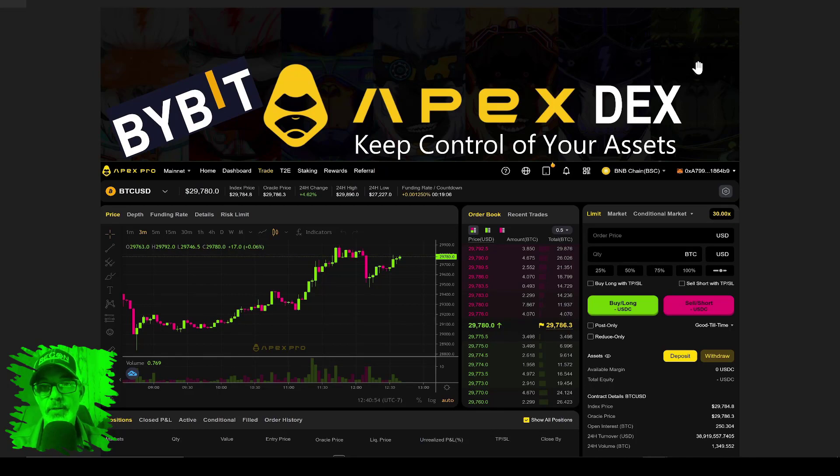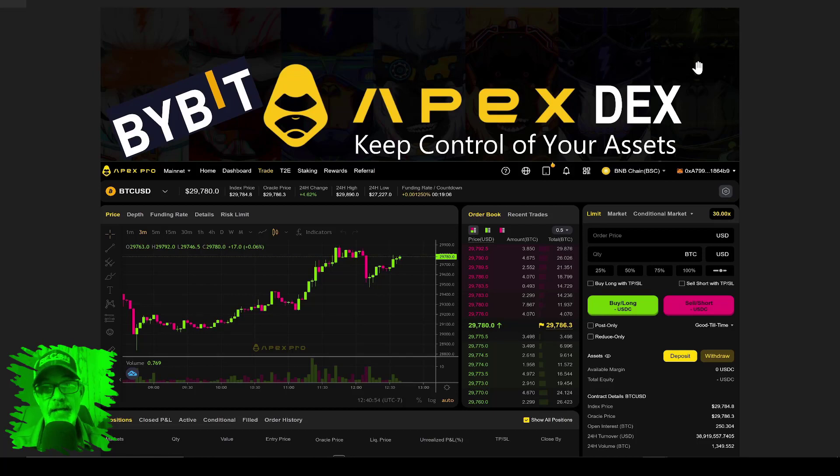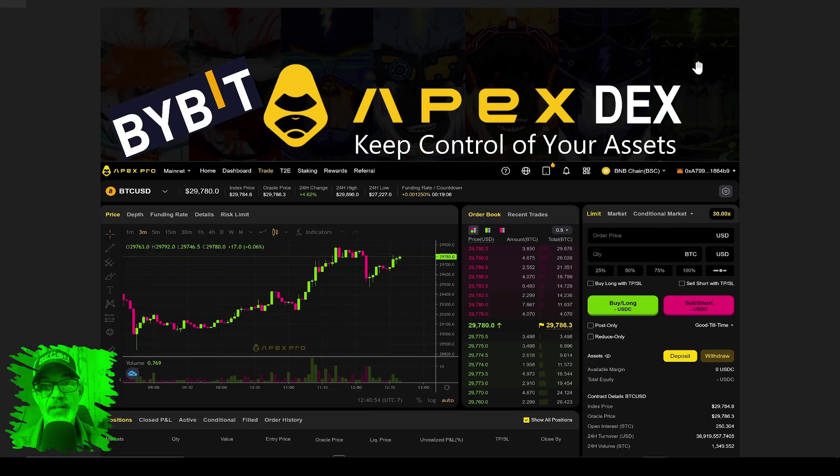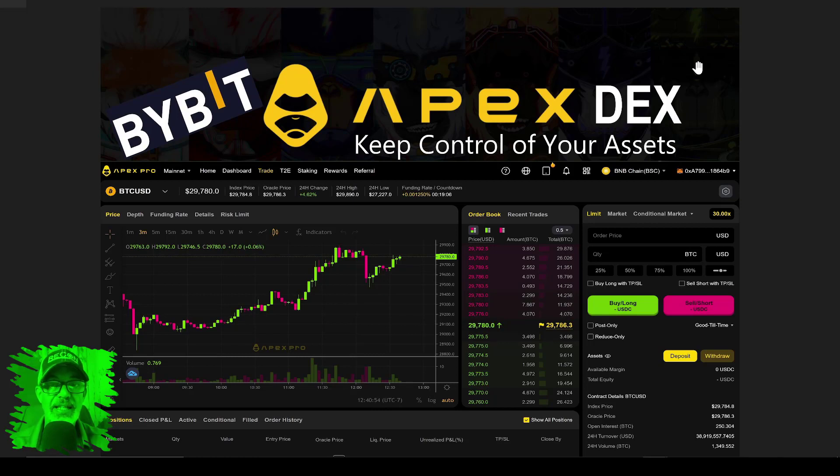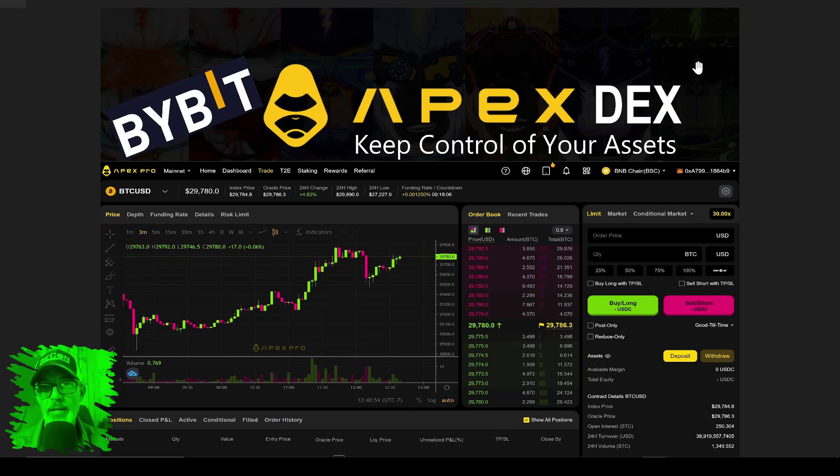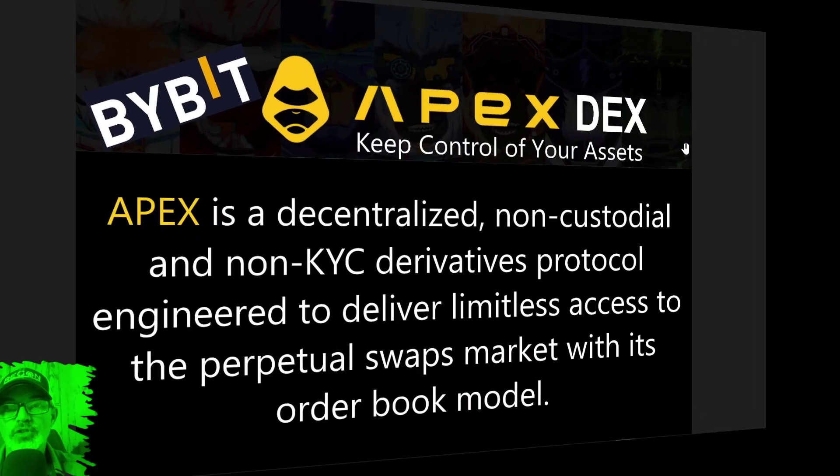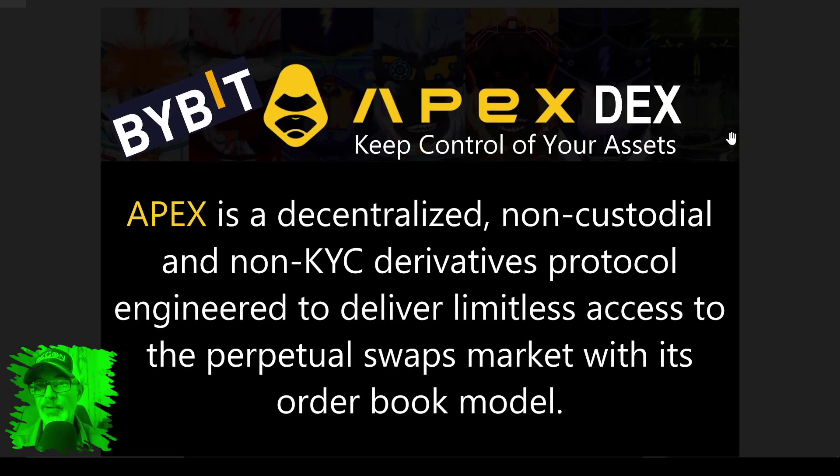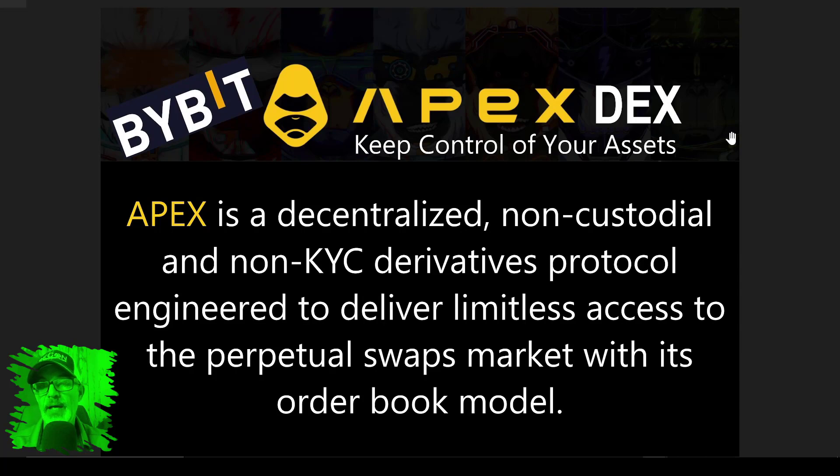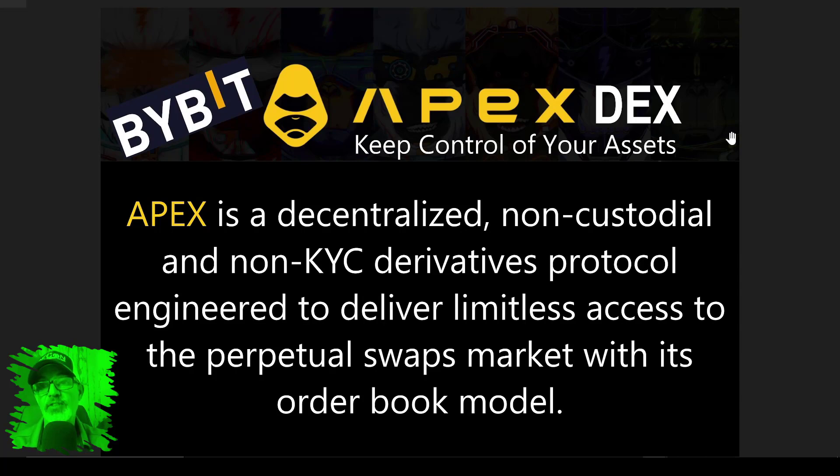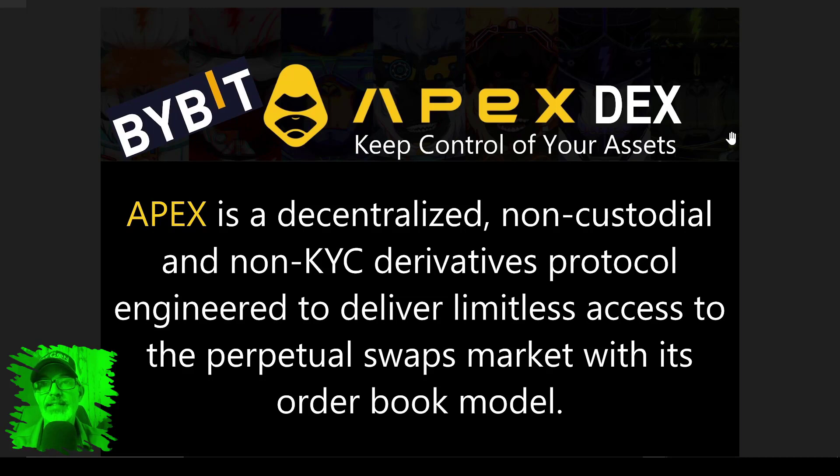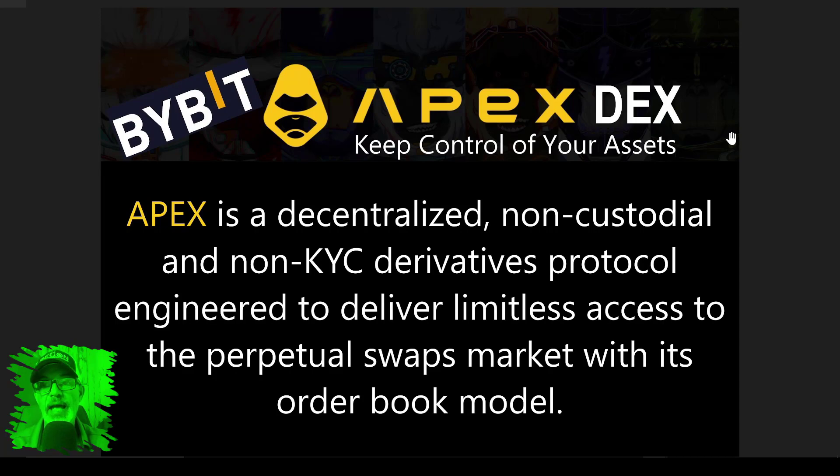The good news is Bybit actually offers a decentralized exchange, or DEX, and that is APEX where you keep control of your assets or keys in a wallet like Metamask. APEX is brought to you by Bybit, but it's a decentralized, non-custodial, and non-KYC derivatives protocol engineered to deliver unlimited access to perpetual swap markets.